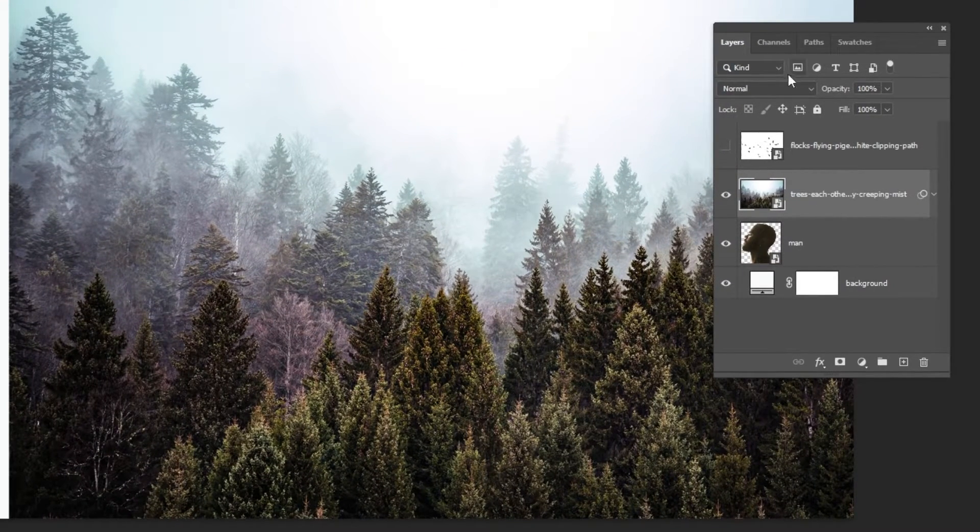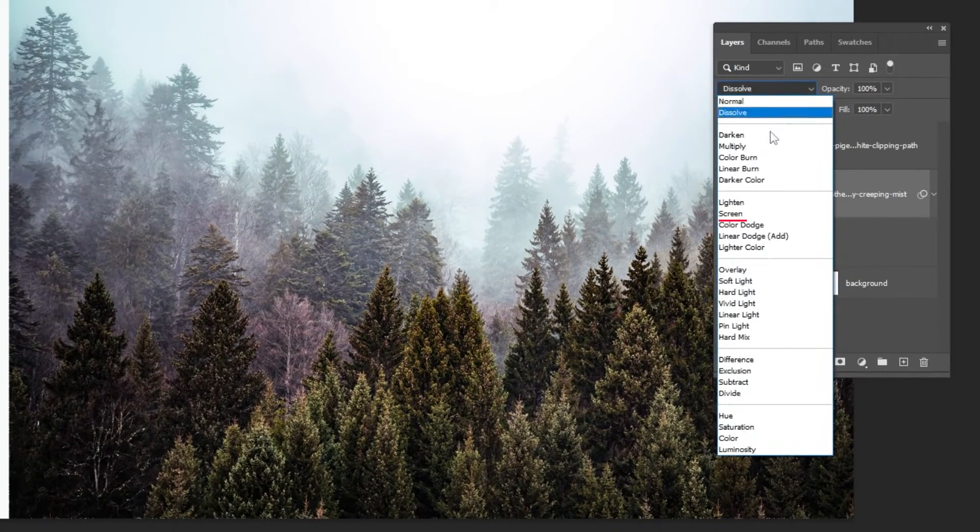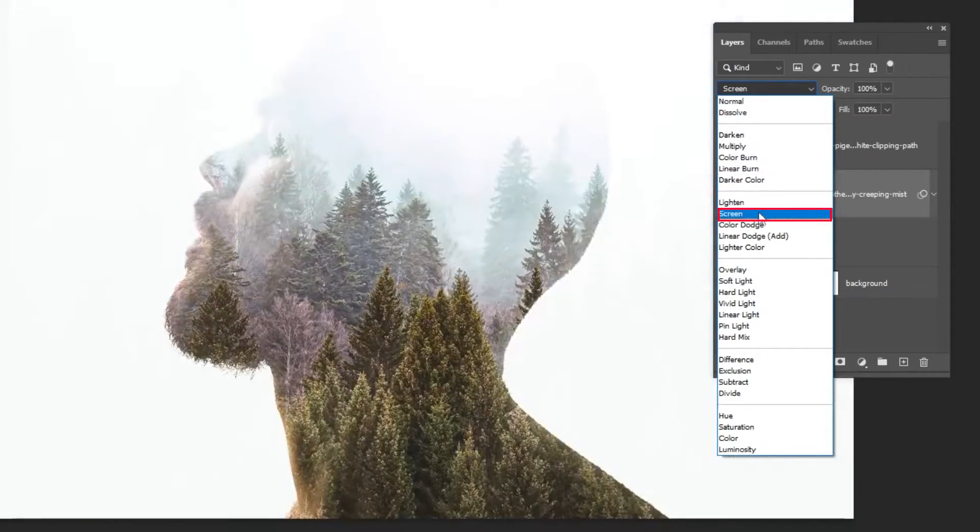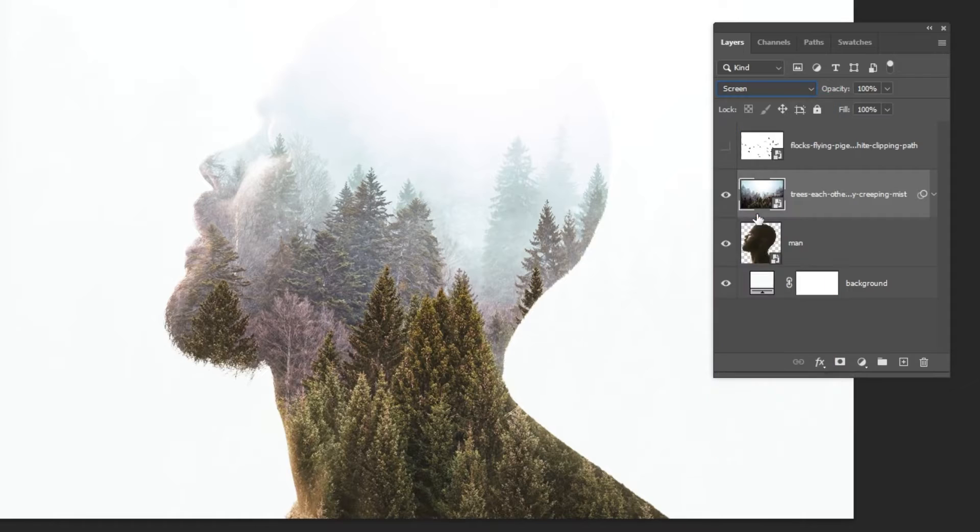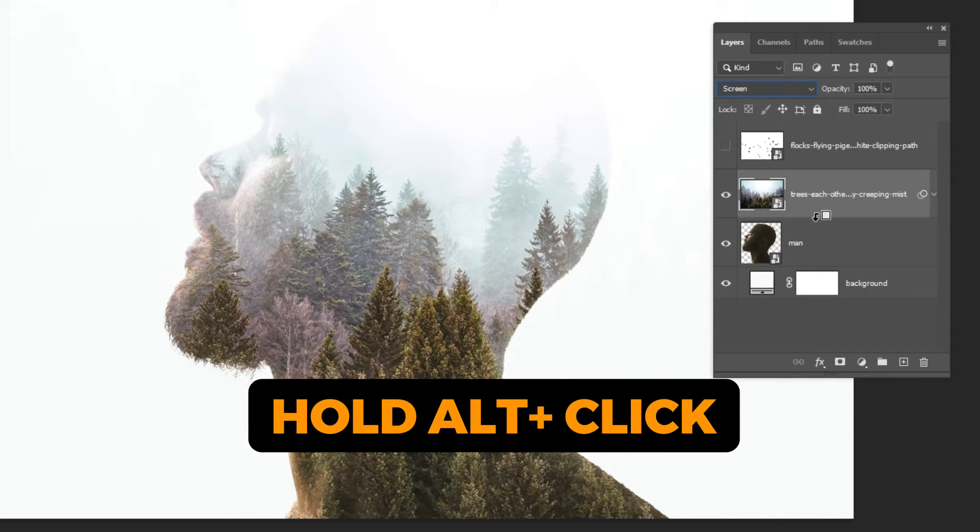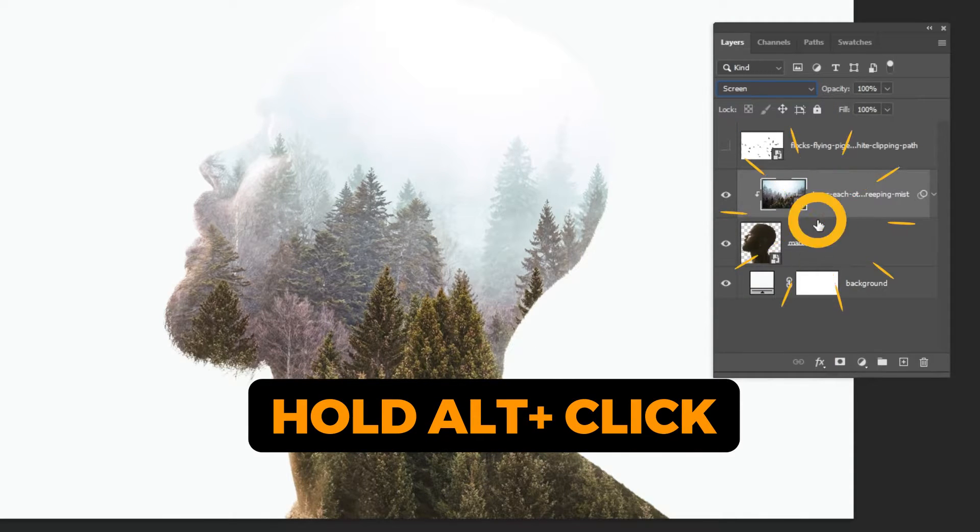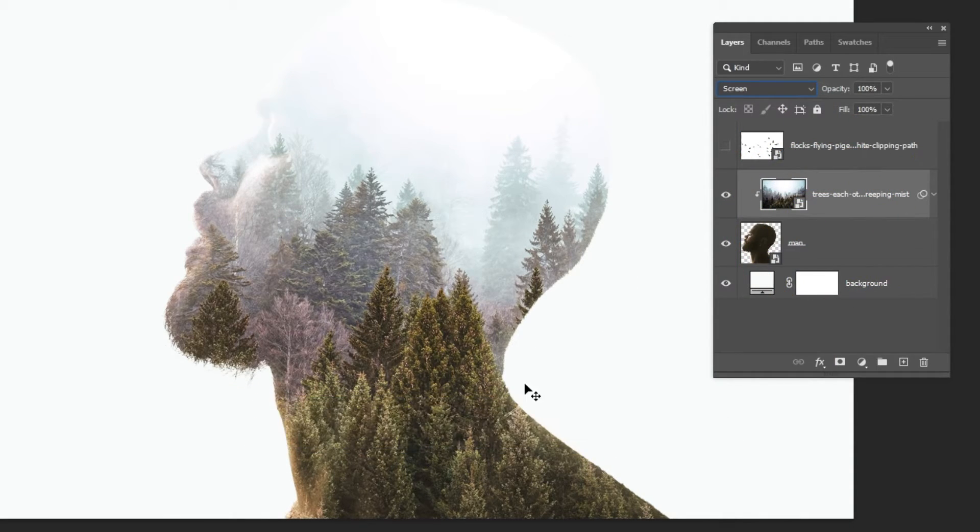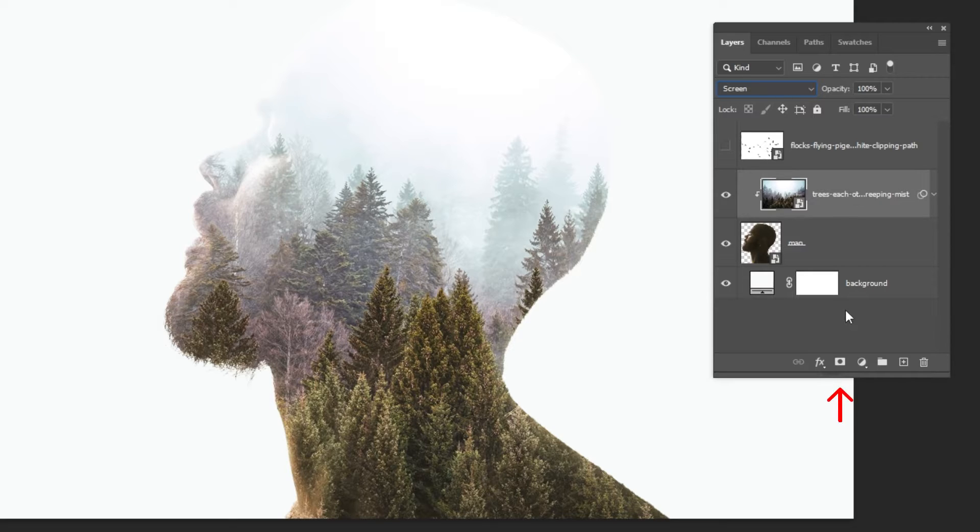Change the blending mode to screen. Hold Alt and click here to create a clipping mask. Add a layer mask.